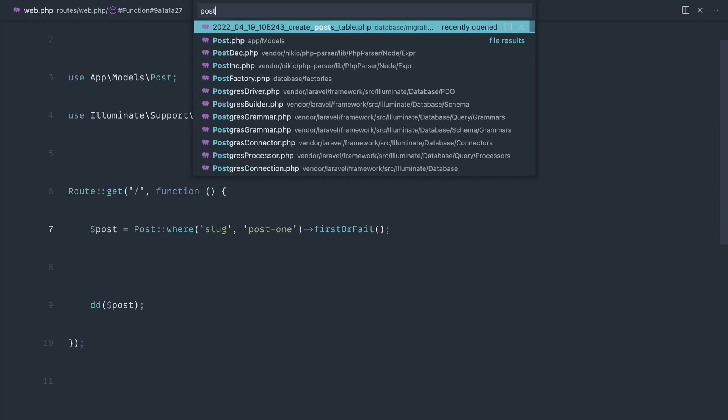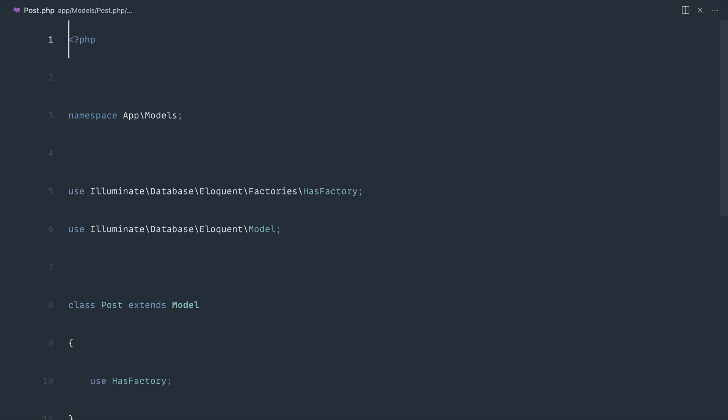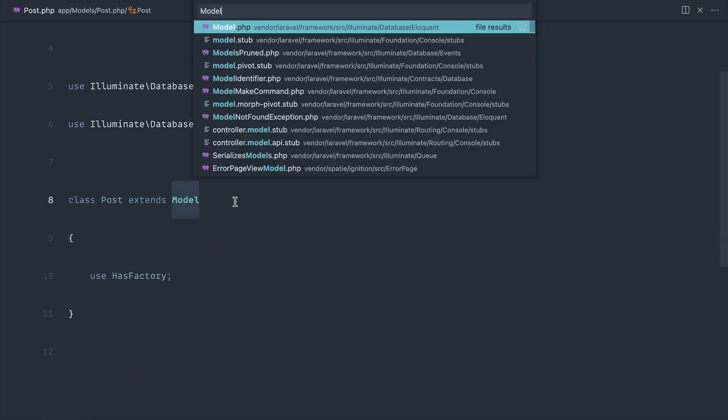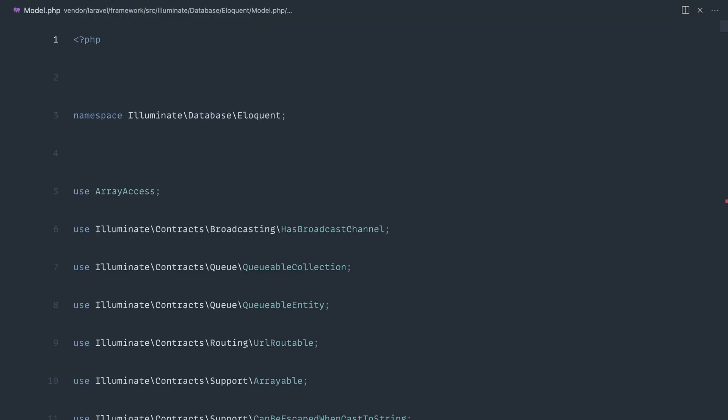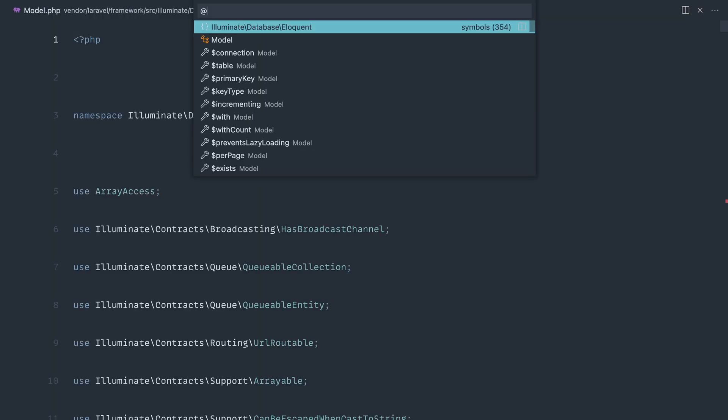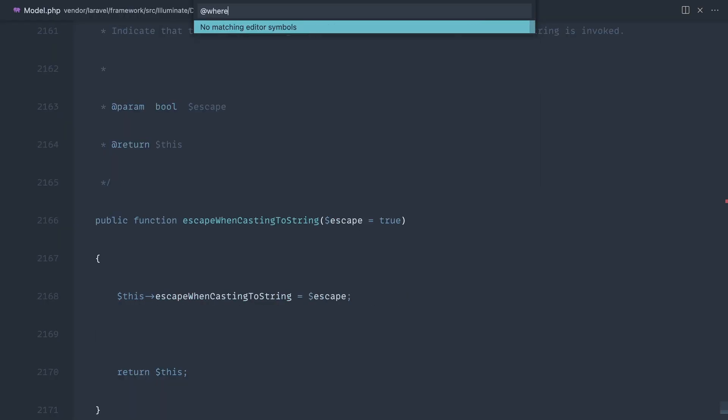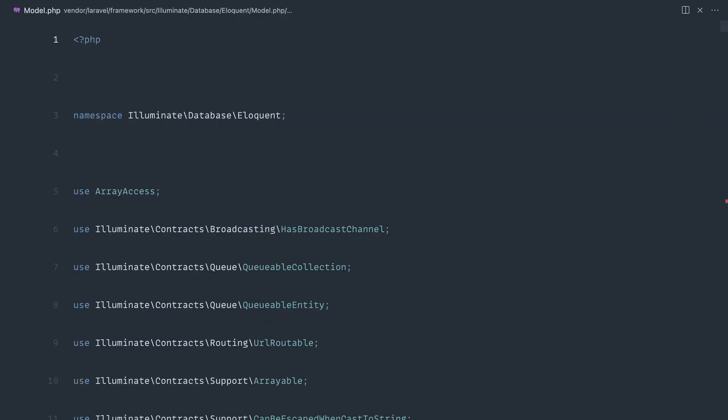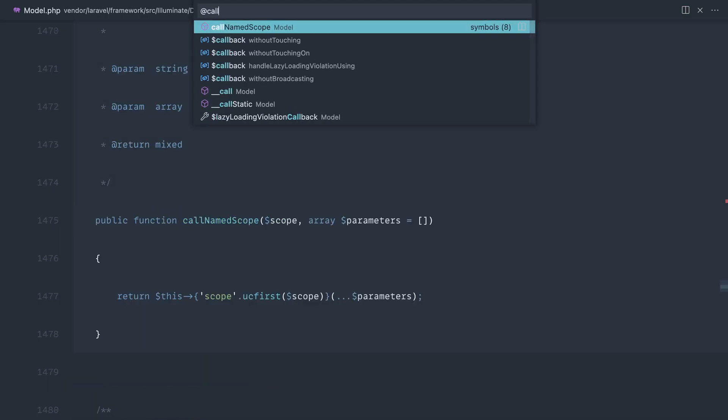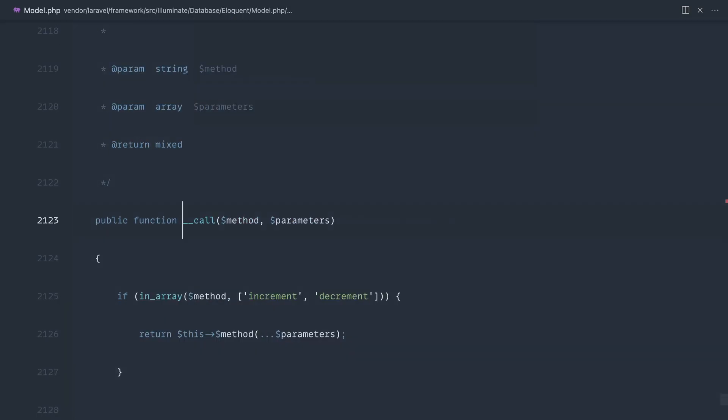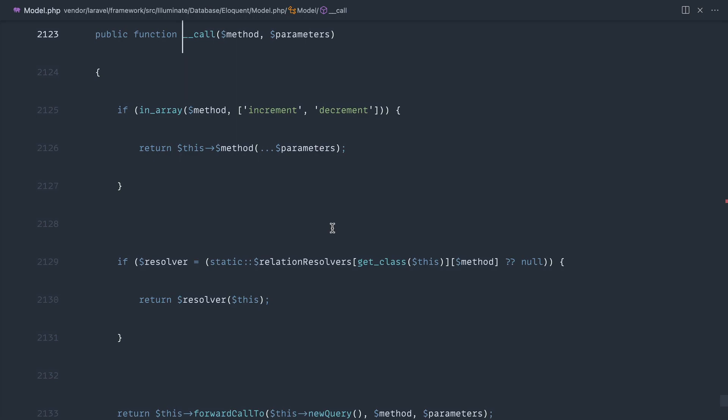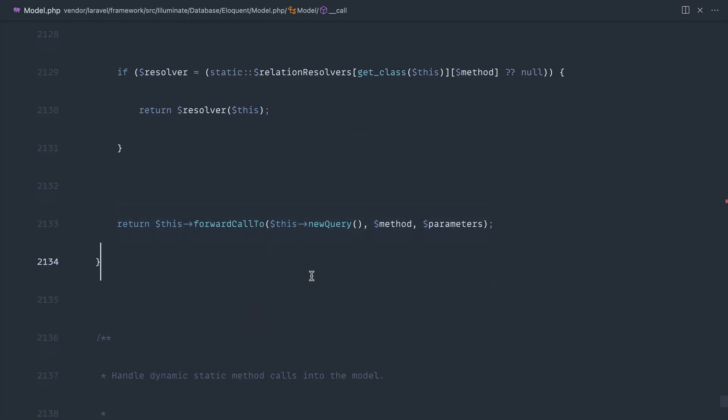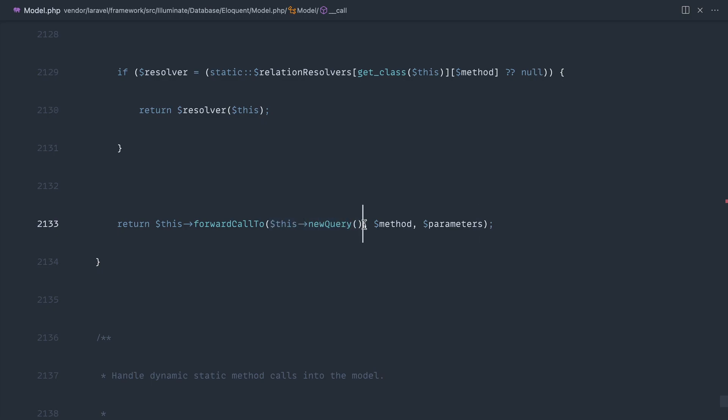If we open up the post model we know that this extends the base model. So if we open up the base model from database and eloquent and we look for the where method, this doesn't actually exist. What does exist is a __call magic method and what this does is it forwards this call and any parameters we give it to the result of this new query.